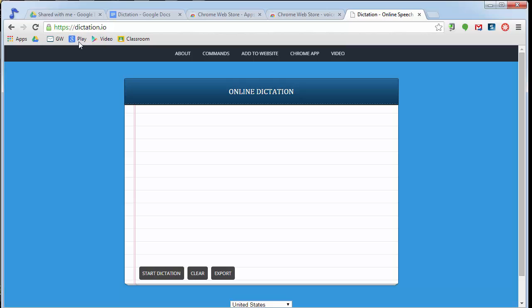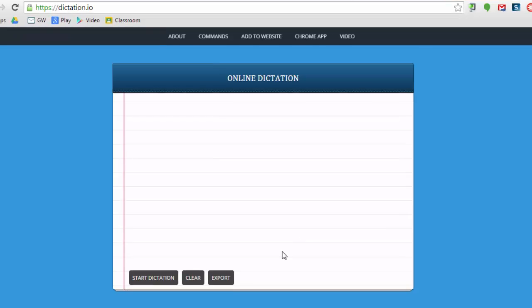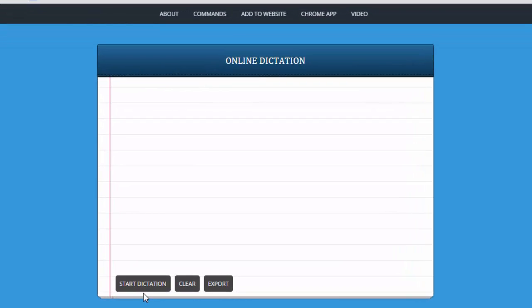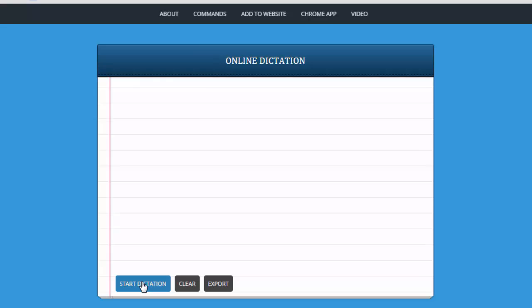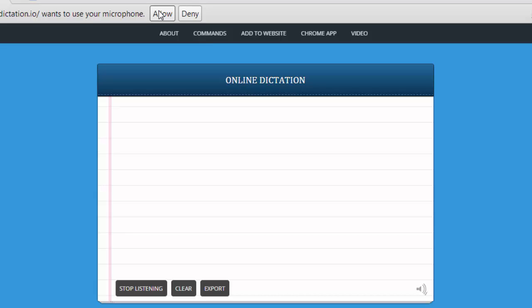So in this case, as you can see, the website is up here. This is where my dictation is going to be. This is pretty straightforward. It's going to say right here, start dictation. At the top, it's going to say that it wants to use your microphone. Yes, we want to allow it to use my microphone. So I'm going to click allow.